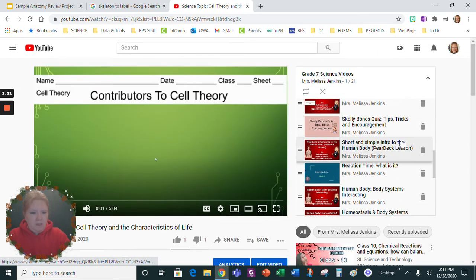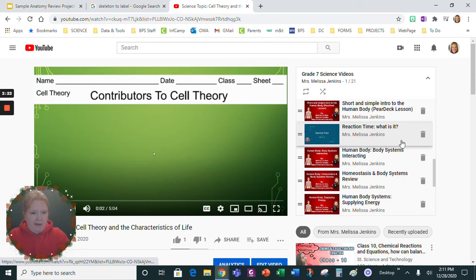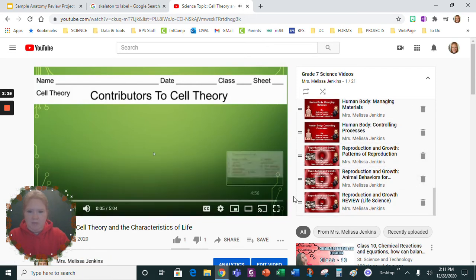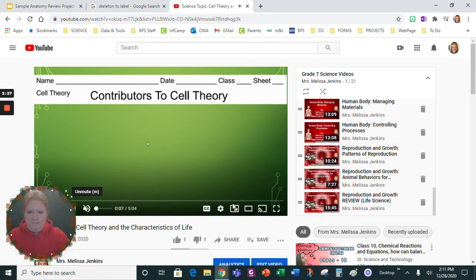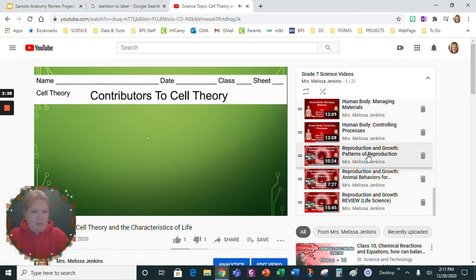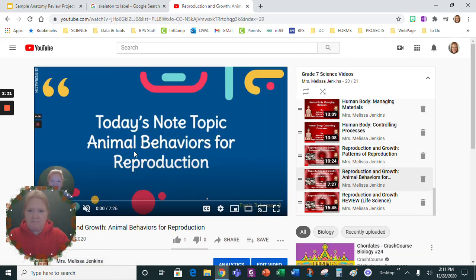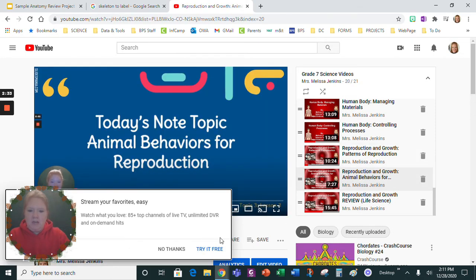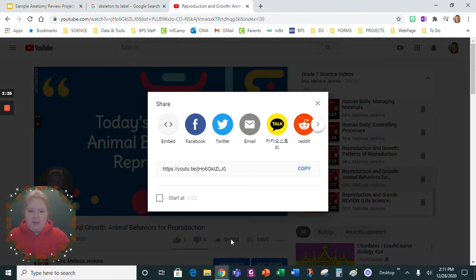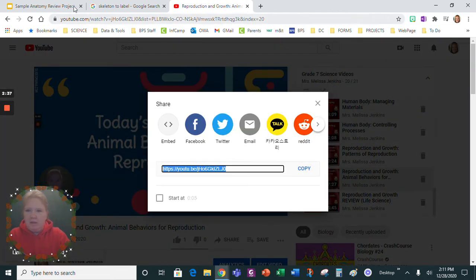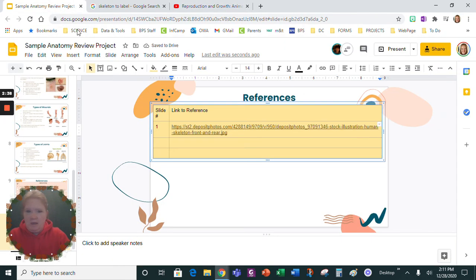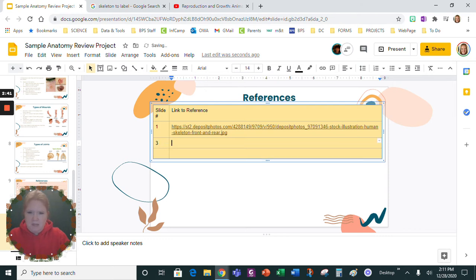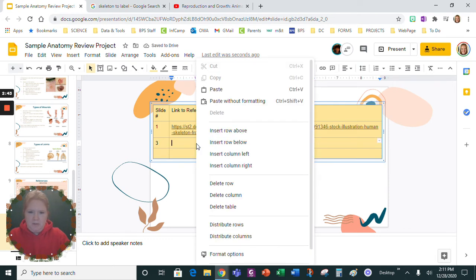You watched the video about this one, 'Animal Behaviors', and so this is the one that you watched, Animal Behaviors. Share, share, copy the link.